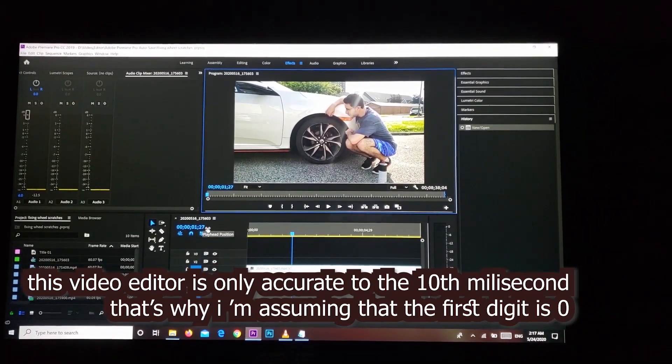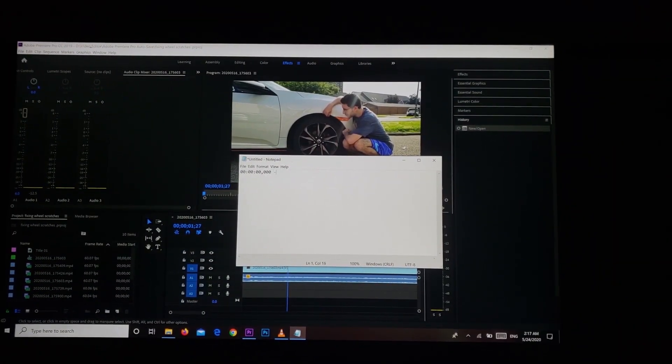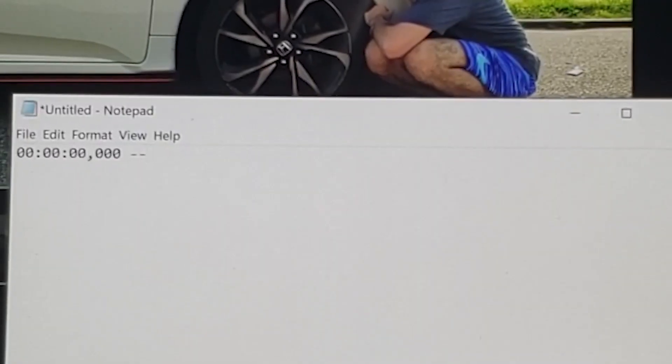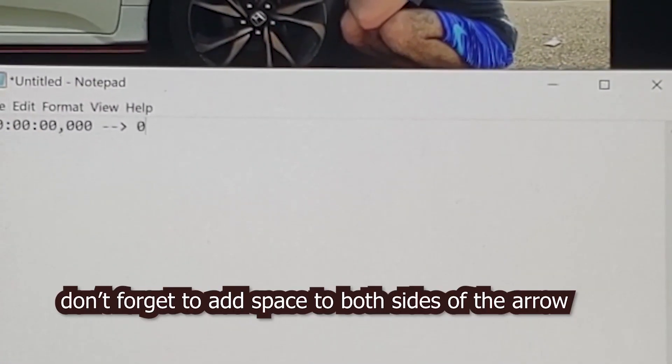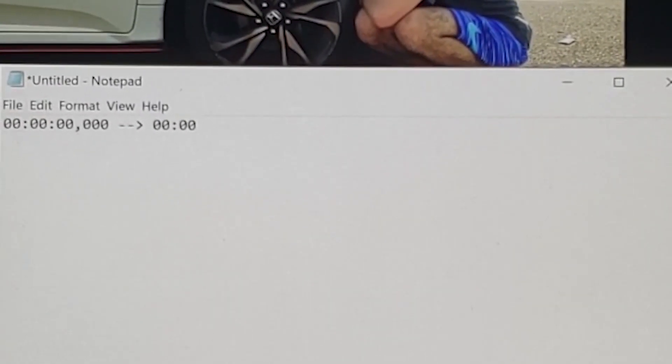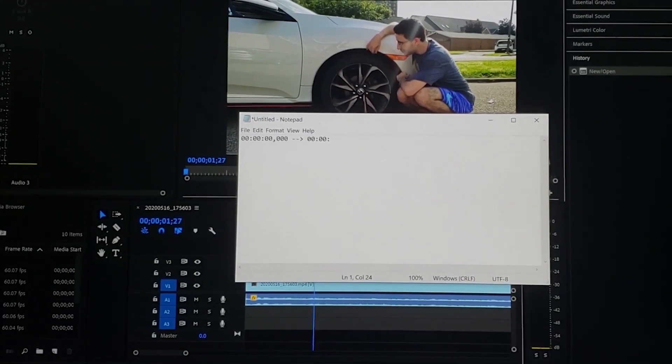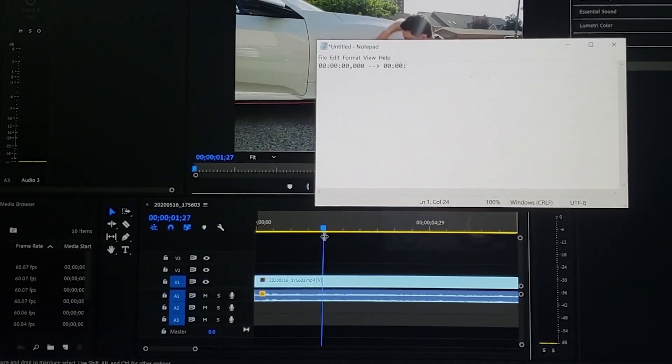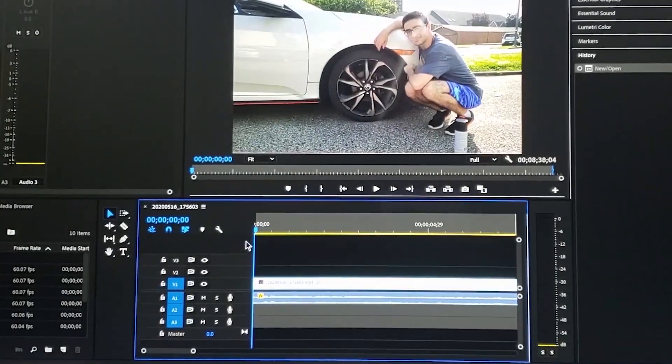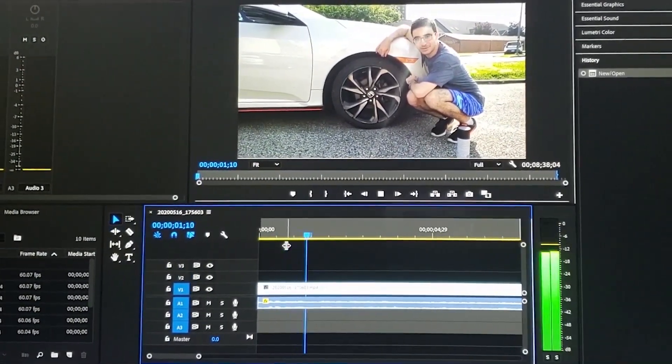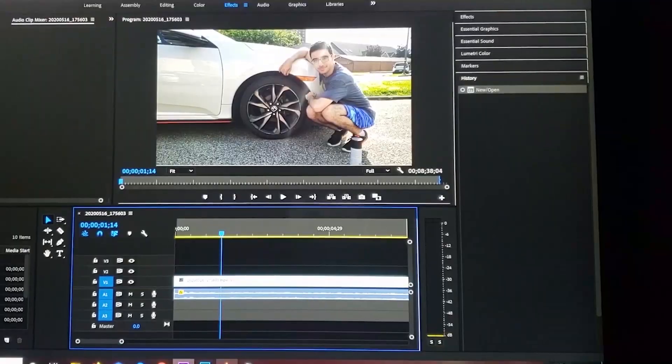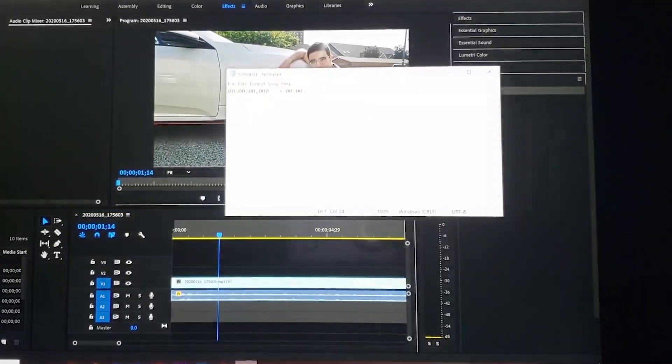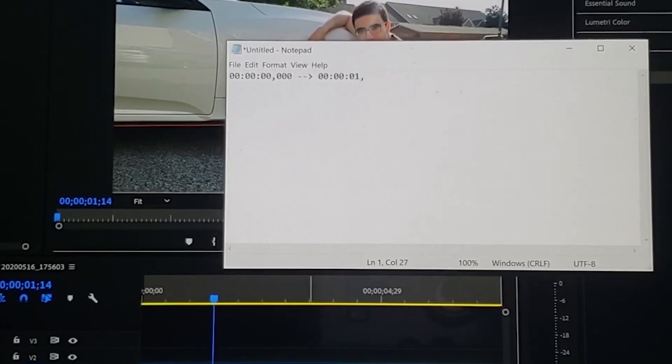Now these are not three zeroes, this is like 270. So here we go. Then you put two dashes, then again two zeros for hours, then two zeros for minutes. Let me see where did I end my first sentence. This is Omar, so I ended my first sentence at one second and 140 milliseconds.